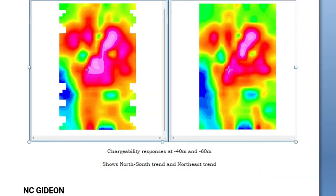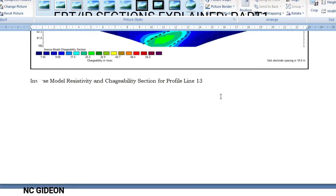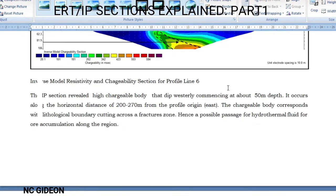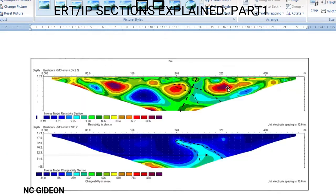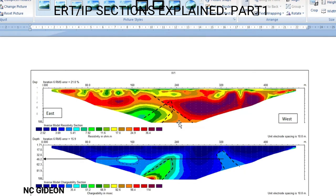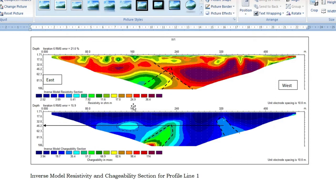Let me show you — we've been acquiring data and the processed results, what you interpret, is almost a 15-line IP which was actually acquired. These are some of the interpretations. You have a resistivity section which is this, and you have your IP section which is the chargeability section. The resistivity section is measured in ohm-meters.